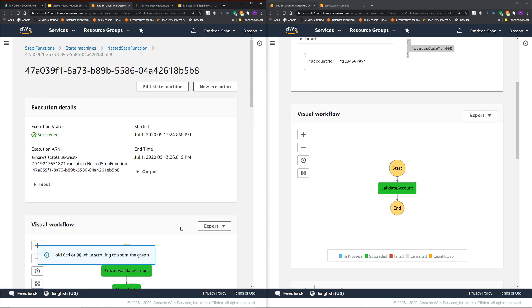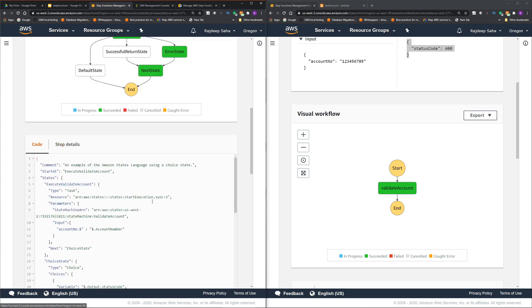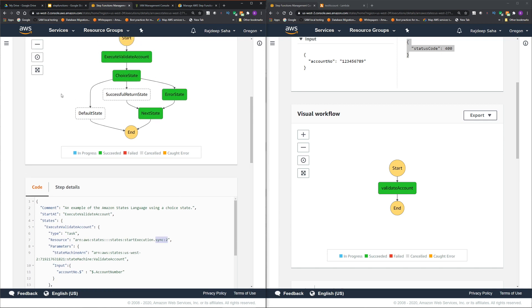One takeaway that you guys and girls should remember is when you invoke the other step functions, make sure you invoke it in a synchronous fashion. If you remove this, it is not going to work. All right guys and girls, that is the video.